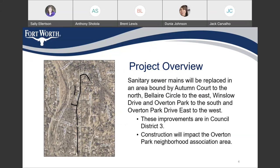Project overview. Sanitary sewer mains will be replaced in an area bound by Autumn Court to the north, Belair Circle to the east, Winslow Drive and Overton Park to the south, and Overton Park Drive East to the west. These improvements are in Council District 3. Construction will impact the Overton Park Neighborhood Association area.